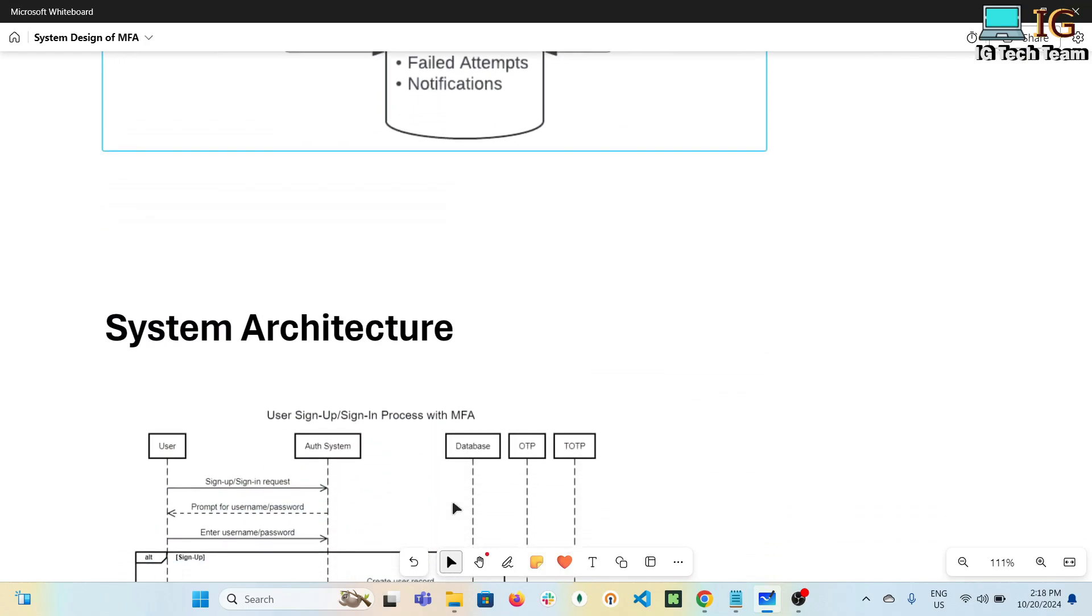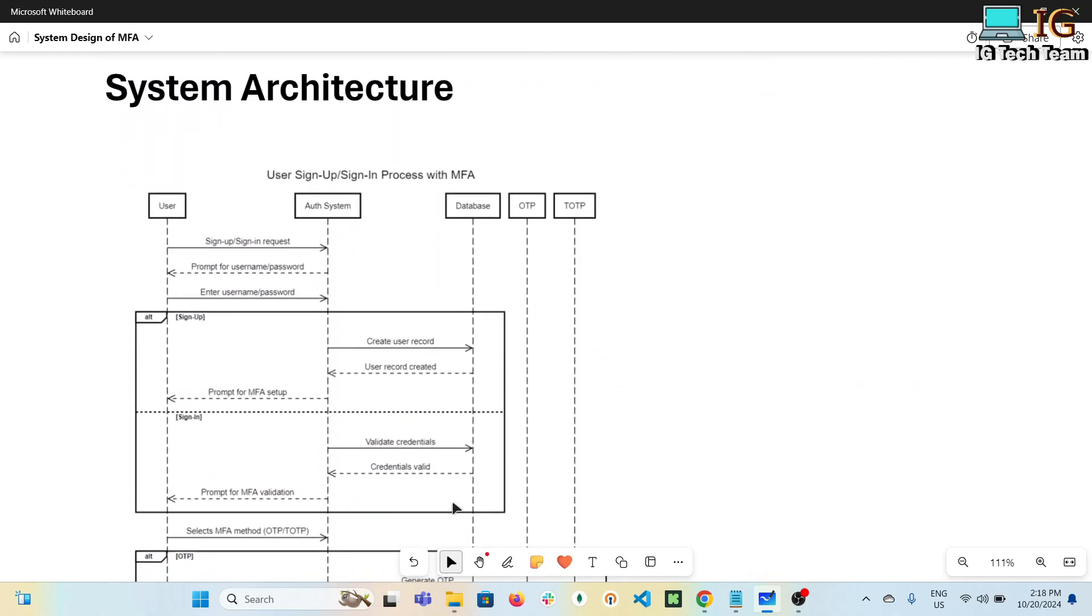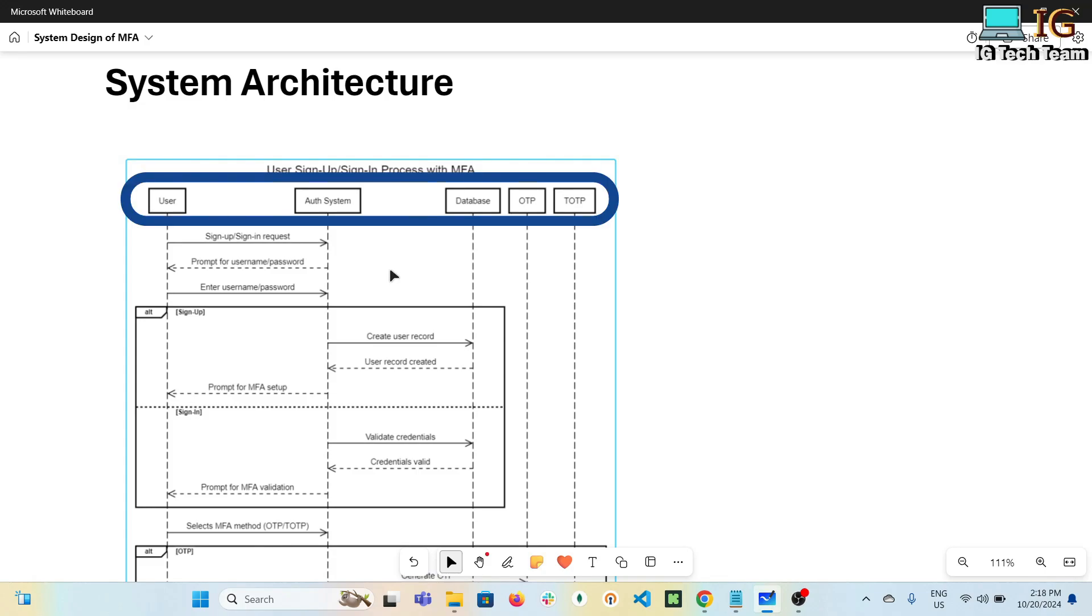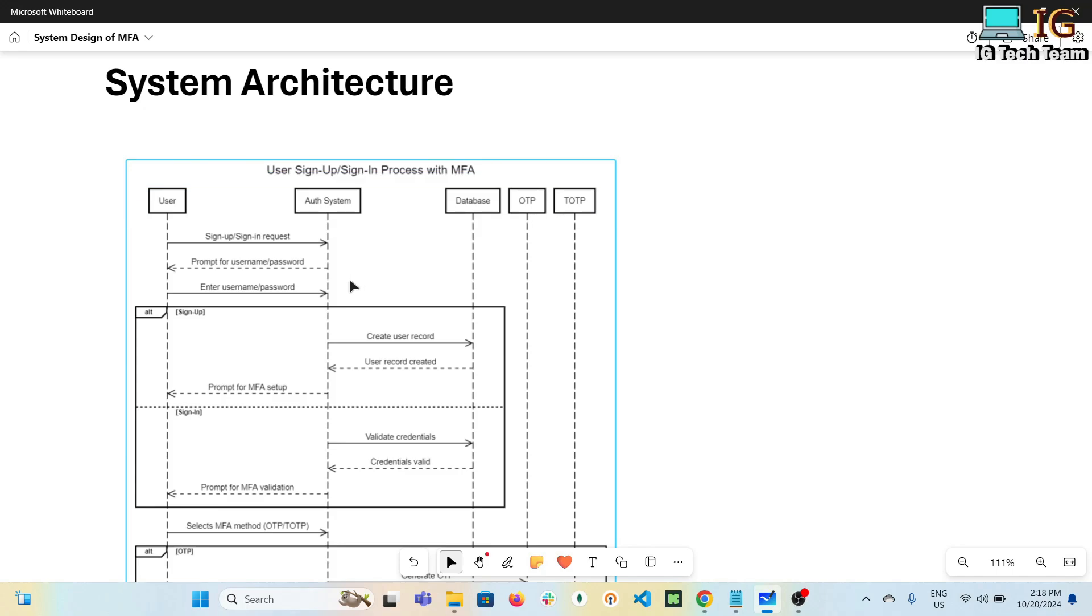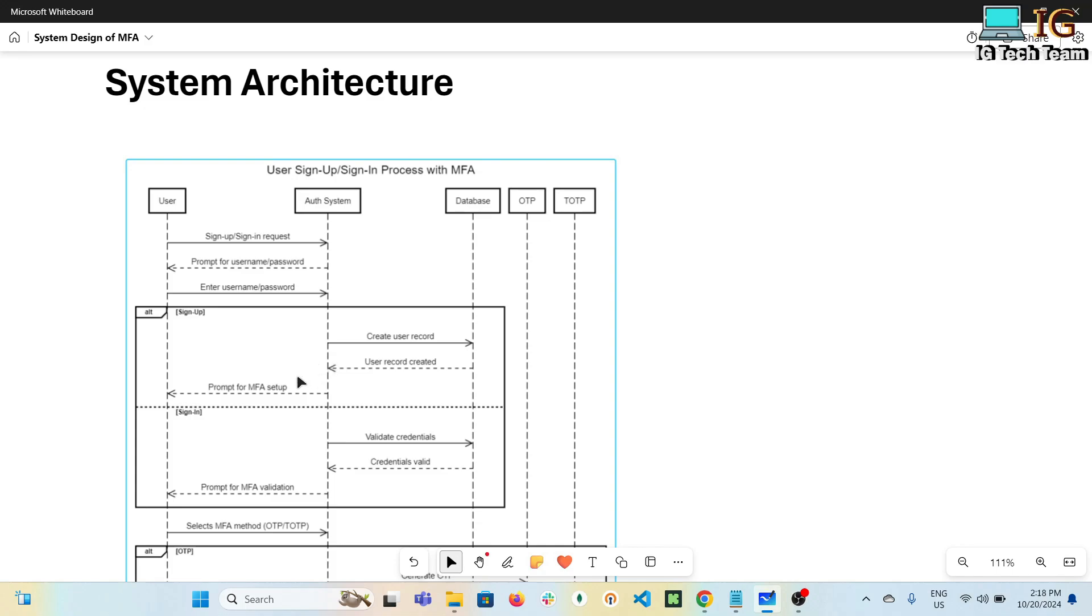Now let's discuss the system architecture. I have made some sequence diagrams to illustrate the flow. First one is how user sign up or sign in process interacts with MFA. We have following actors: user, auth system, database, and OTP or TOTP. First, user sends sign up or sign in request. It will prompt for username and password - user has to provide that. During sign up, a user record has to be created in the database and auth system prompts for MFA.